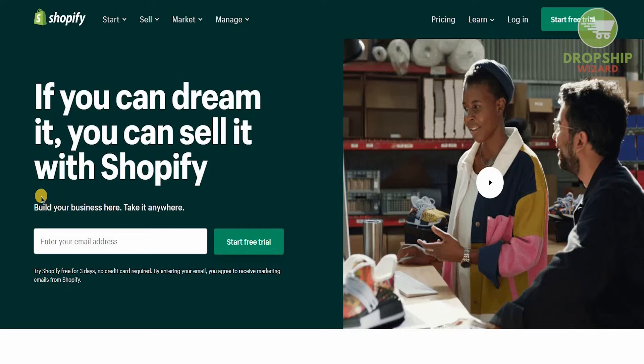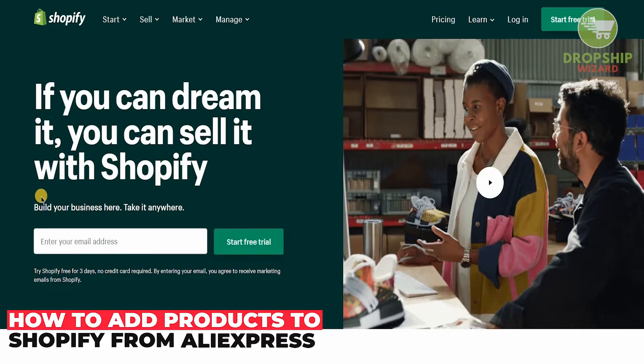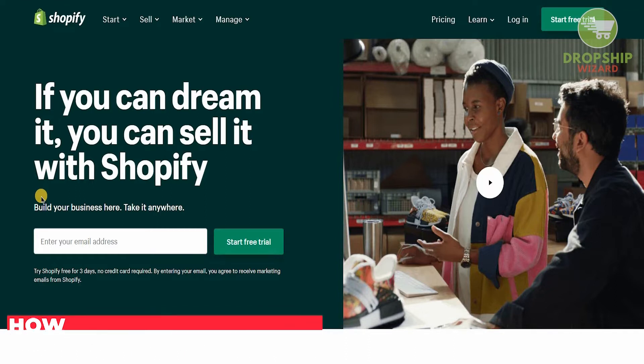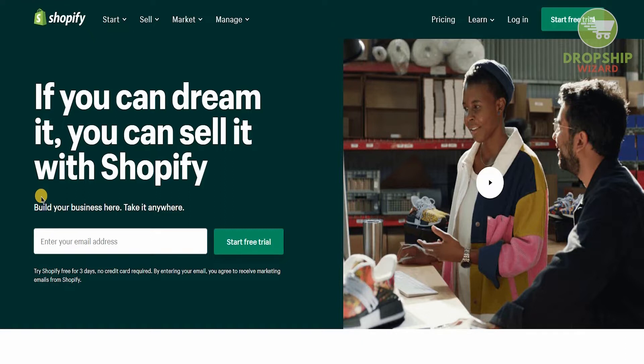Welcome to the channel guys. Today we're going to go in great detail and talk about how you can actually add products on your Shopify account. If you do not have a Shopify account, go and click in the description below on the link and get Shopify for 90 days.